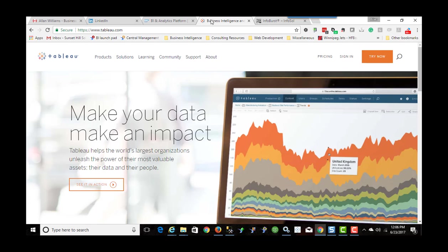So you have a lot of companies that already have an investment in another platform. In this example we're talking about Business Objects and they brought in Tableau as a supplementary tool for their data visualization.